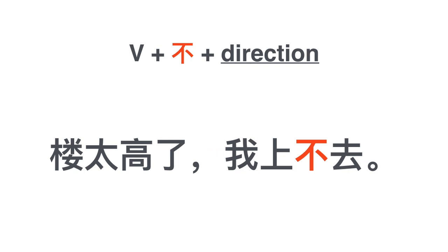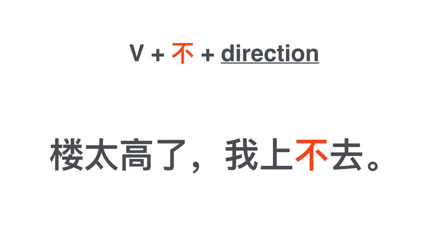Another example. The building is too high. 楼太高了. 楼太高了我上不去.